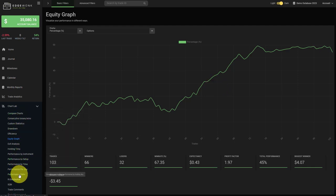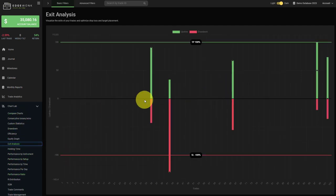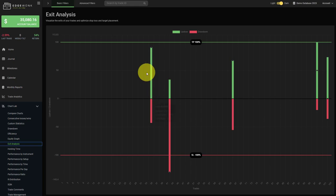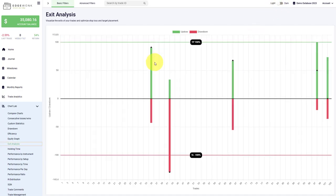We also fixed an issue in our exit analysis. Previously we had some inconsistencies but they have been completely fixed now. In the exit analysis we are visualizing the price path.